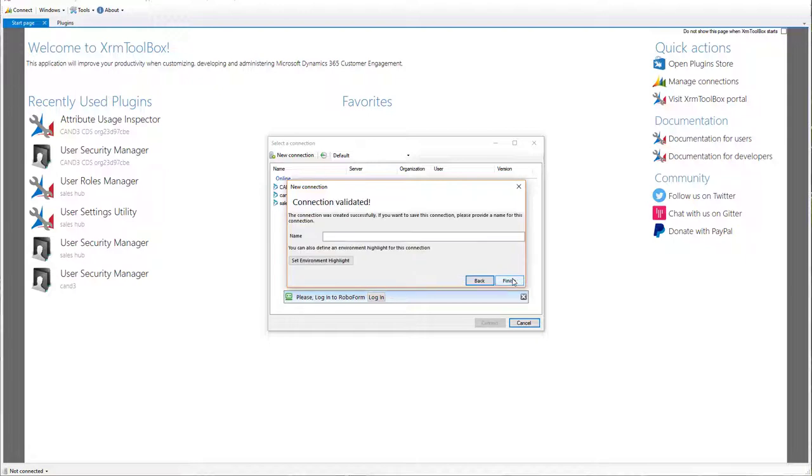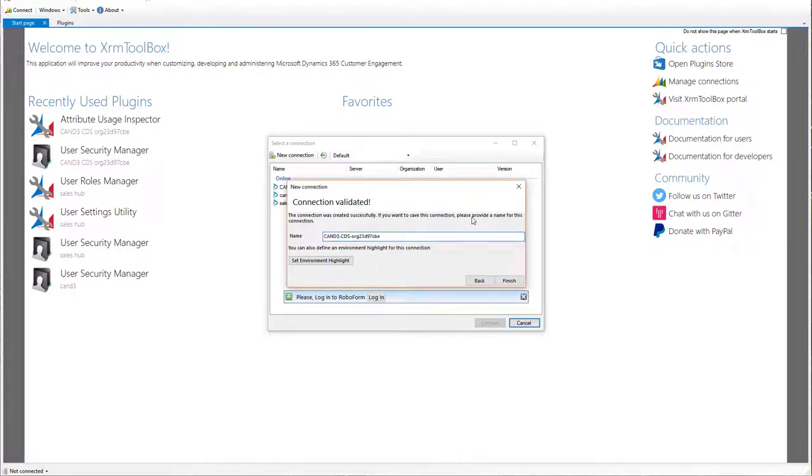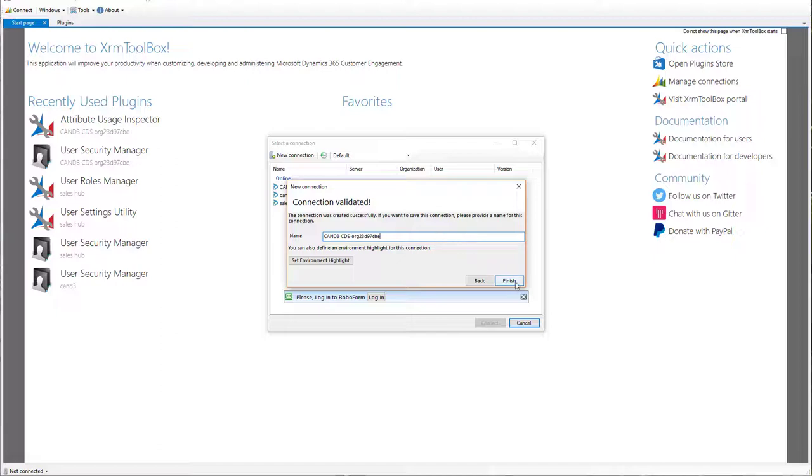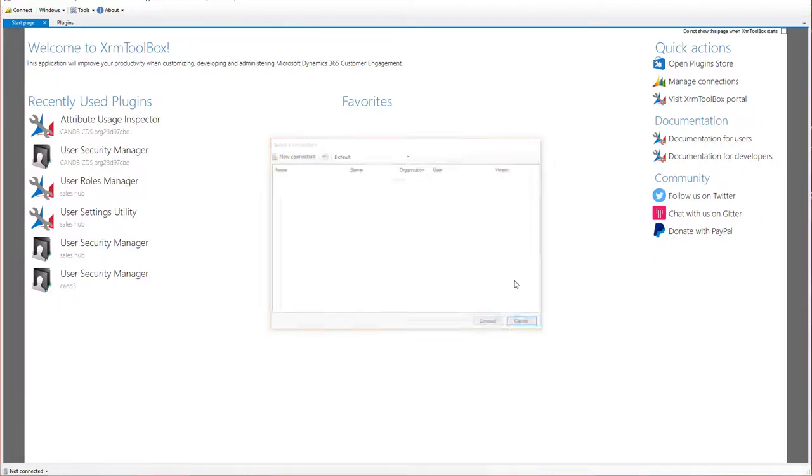Now, it's going to try to connect there and my connection has been validated. So what I'm going to do is now give it a name so I can recognize it inside of the XRM Toolbox. I like to name mine with the name of my tenant and then CDS. That stands for CDS. And then, I put in the actual identifier that represents that particular instance and environment. When you're done, click Finish.